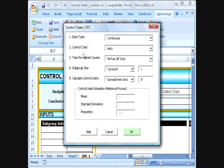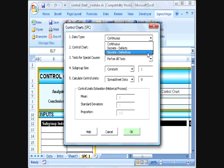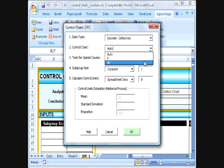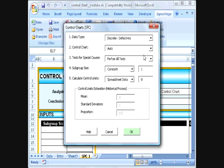There are five inputs that need to be specified for this analysis. The first one is the data type. In our case, the data type is discrete defectives since we are working with defective data. For the control chart type, we can specify the type of chart we want or let the software pick it for us. We are going to select auto and let the software pick the appropriate chart.